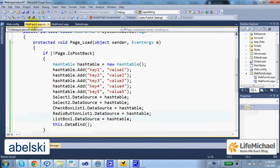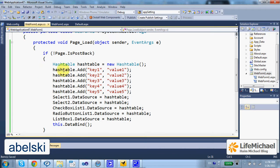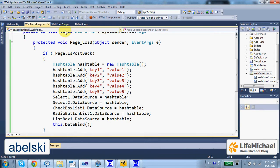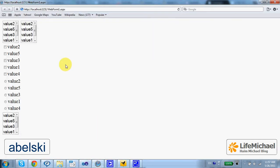Here in the code behind we create a hash table with data key-value pairs. And then we refer to that hash table as a data source for each one of the select elements, as well as the checkbox list, radio button list, and the list box. Therefore, the same data is displayed in each one of the controls.